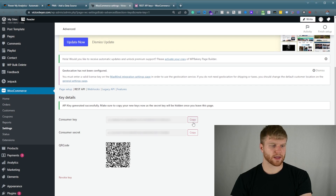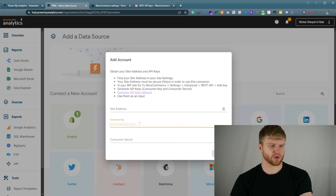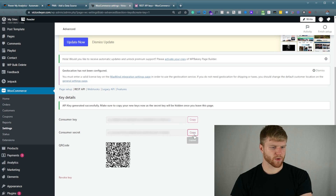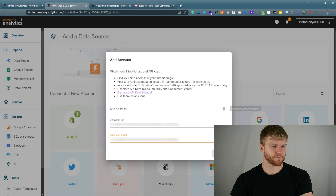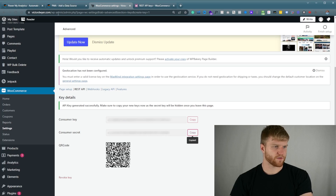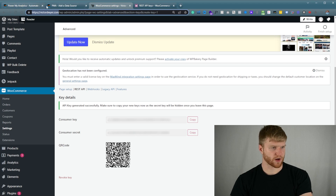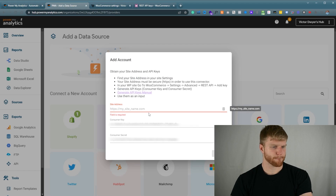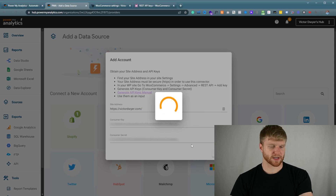Once the API keys are generated, we're going to copy one of these. Go back over to the Consumer key and copy that in. Then we're going to go to the Consumer secret and paste that one in. And then the actual site address, which will be EdwardWire.com. And then we're going to press Connect.